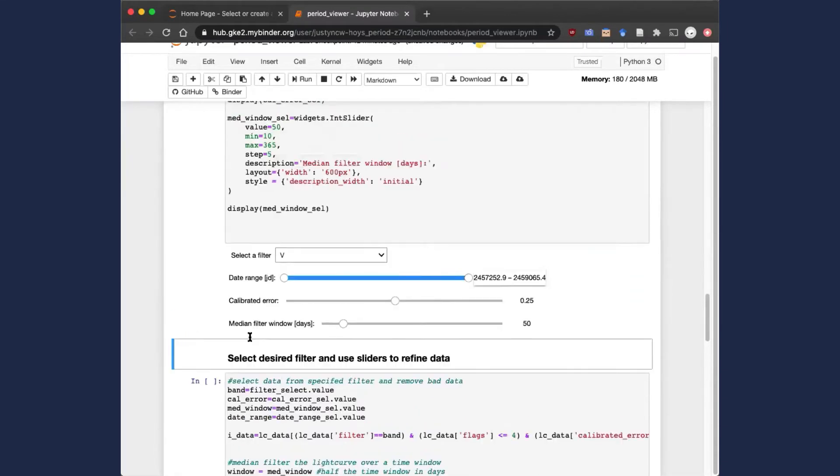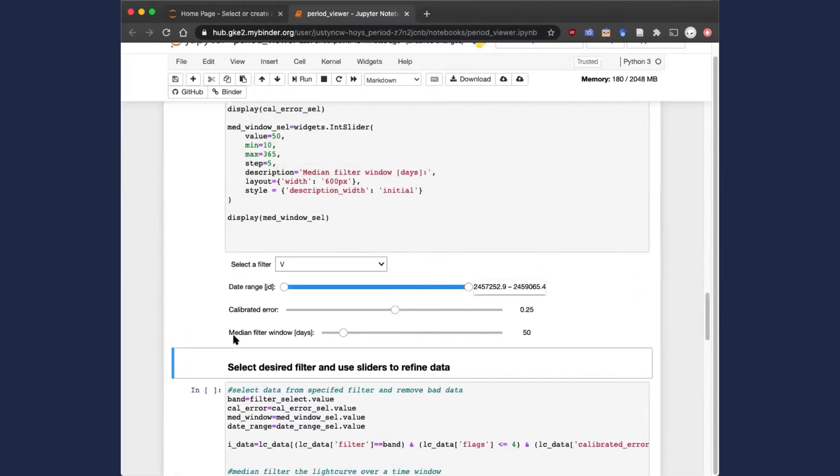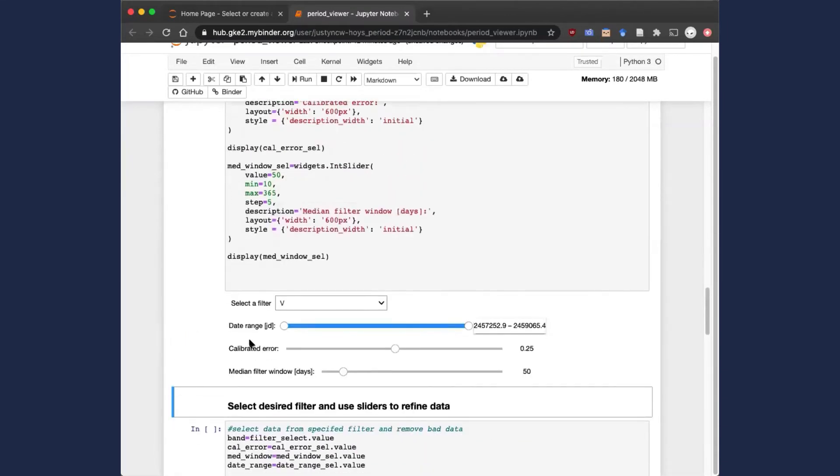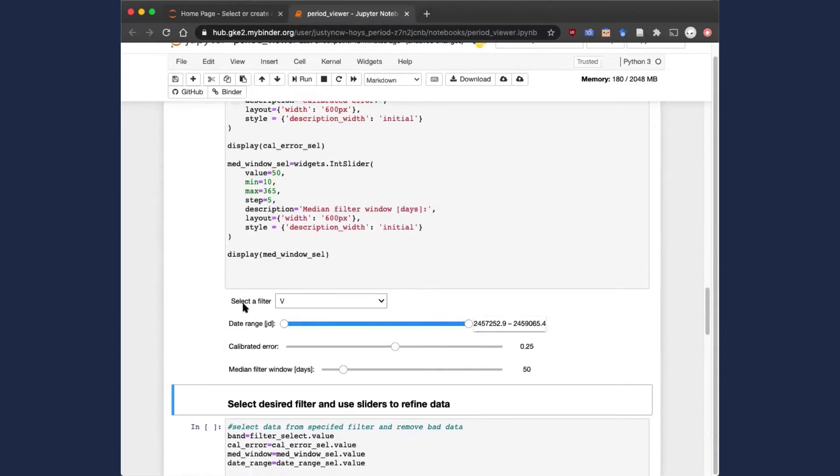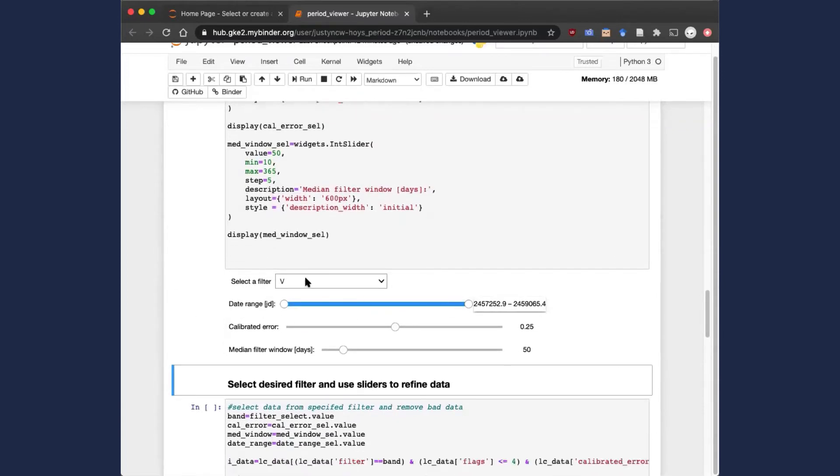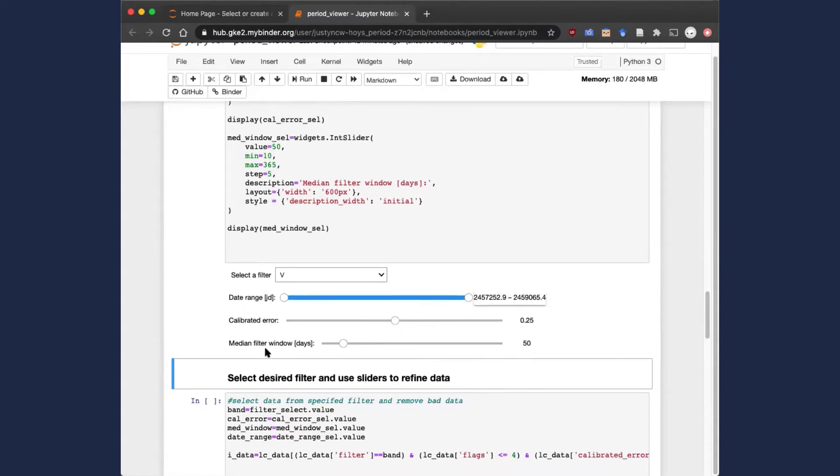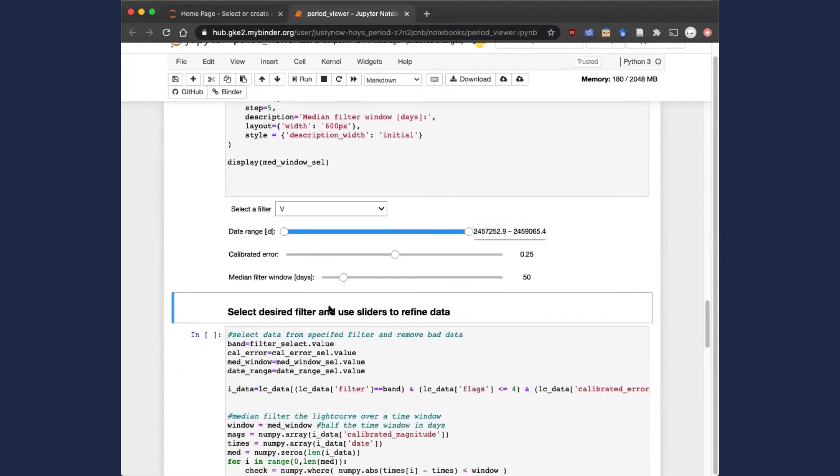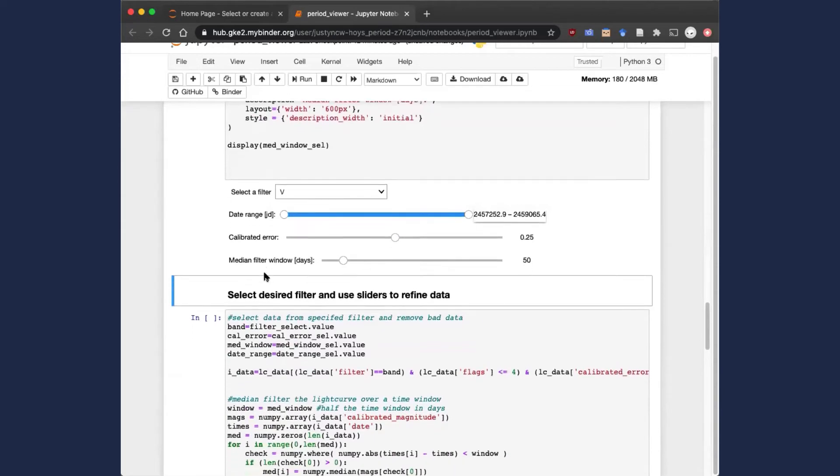This next block has some selections for the data itself. We can select the photometric filter we wish to investigate, and we can also refine the data slightly by selecting the date, calibrated error limit, and a median filter window, which slightly smooths the data. You can leave all of those as default for now.